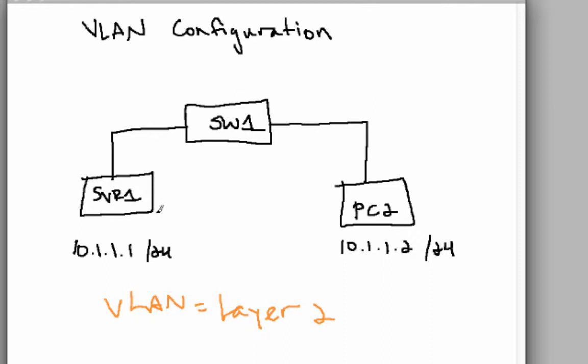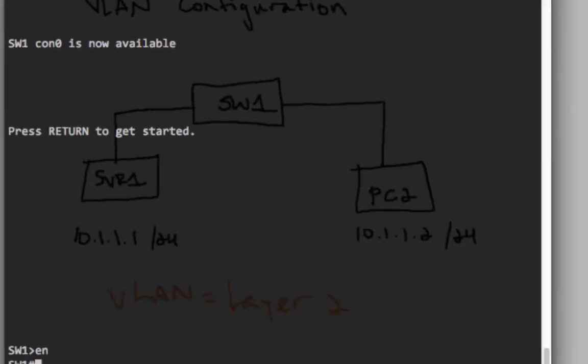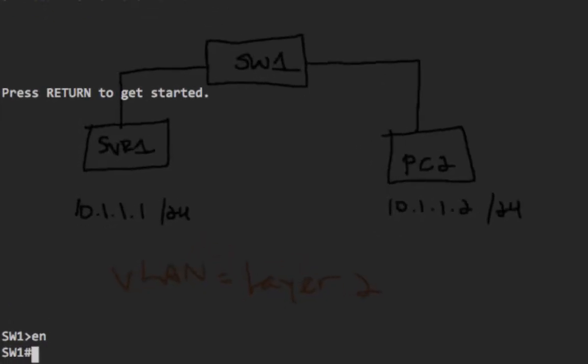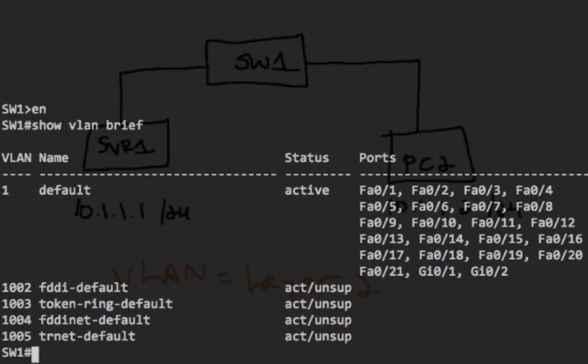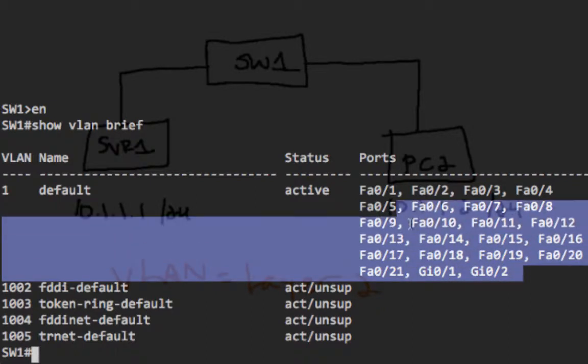Configuring a VLAN is very simple. I'm consoled into my 3550, and by default, ports are assigned to VLAN 1. You can see this by issuing the command, show VLAN brief. Right here, at the top of the list, is VLAN 1, and all the interfaces are part of VLAN 1.